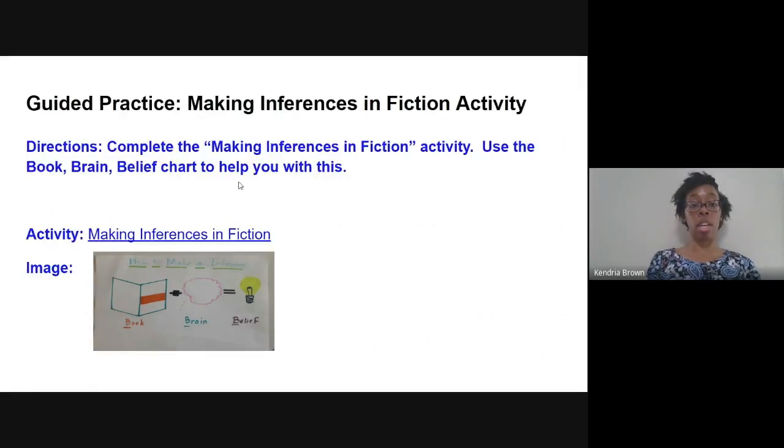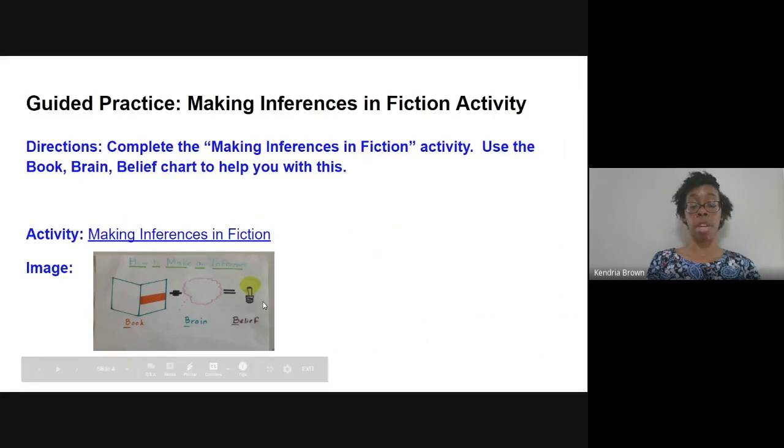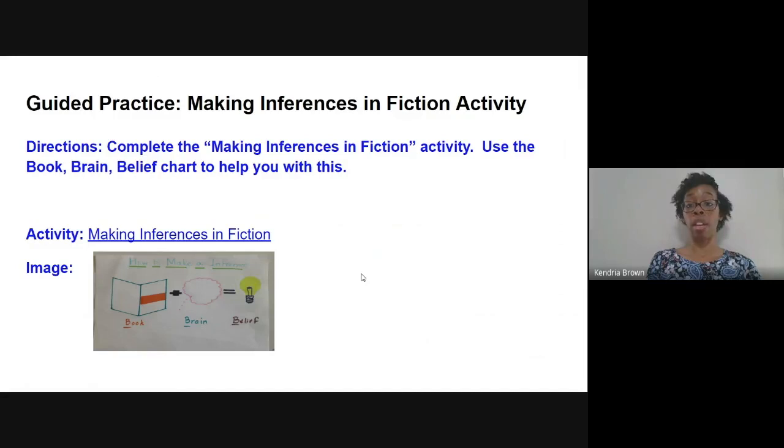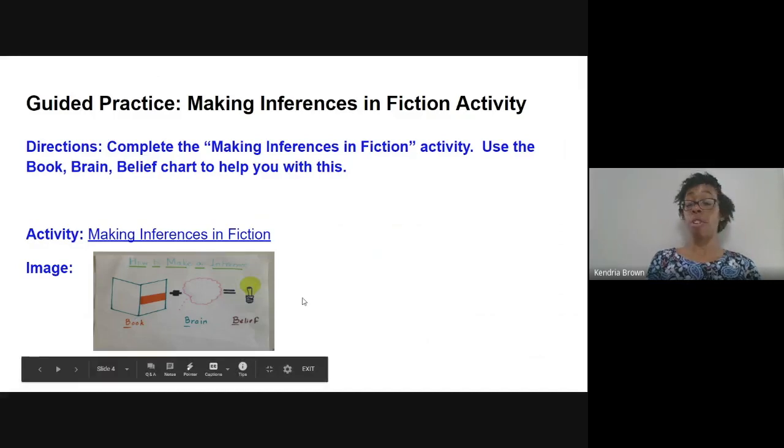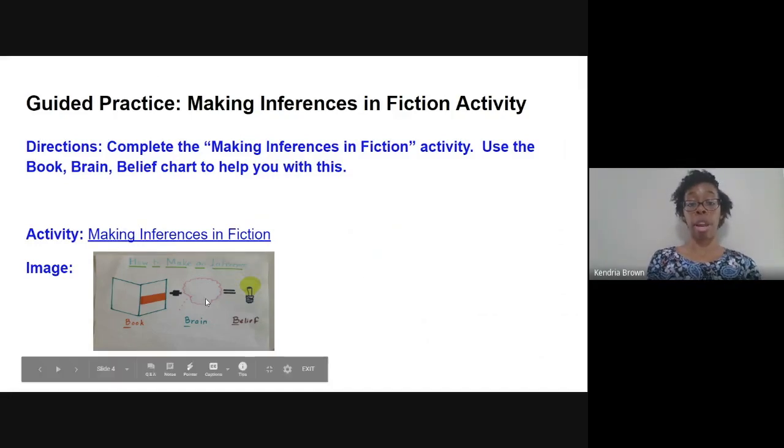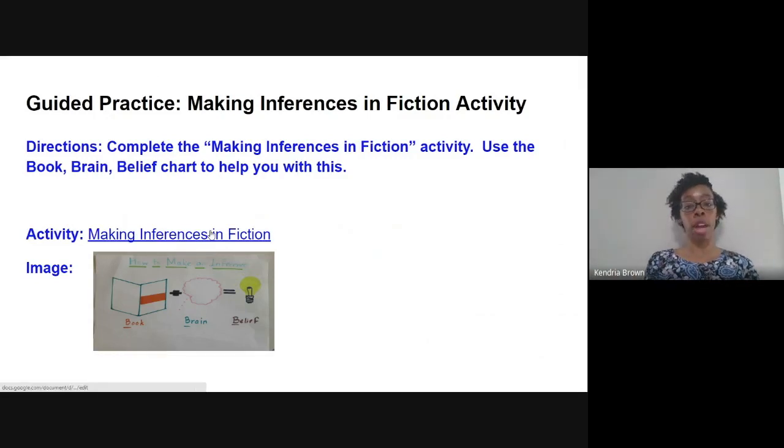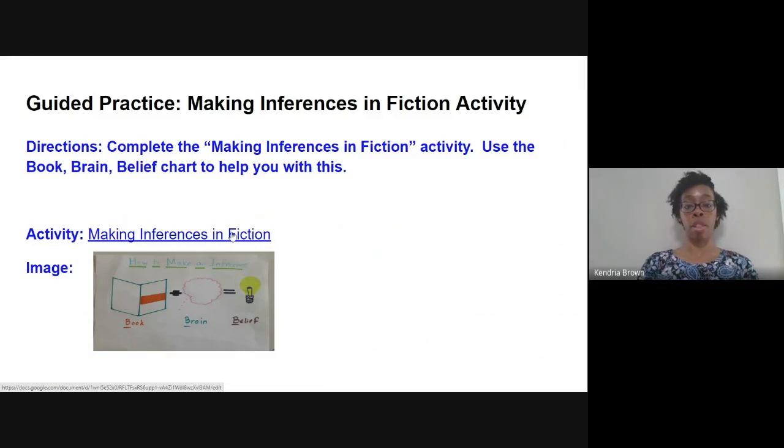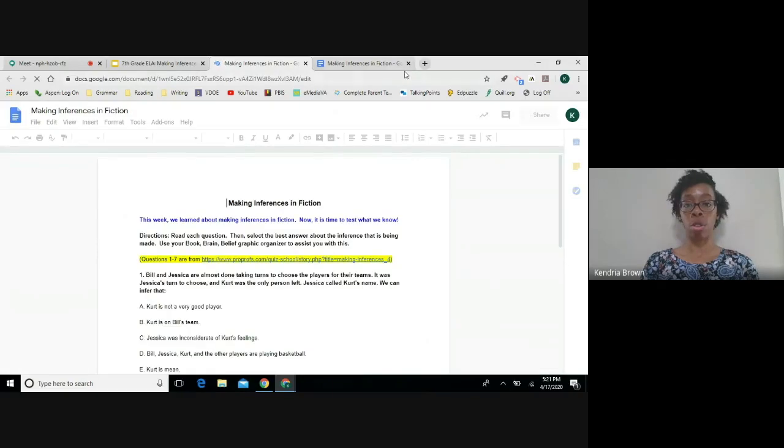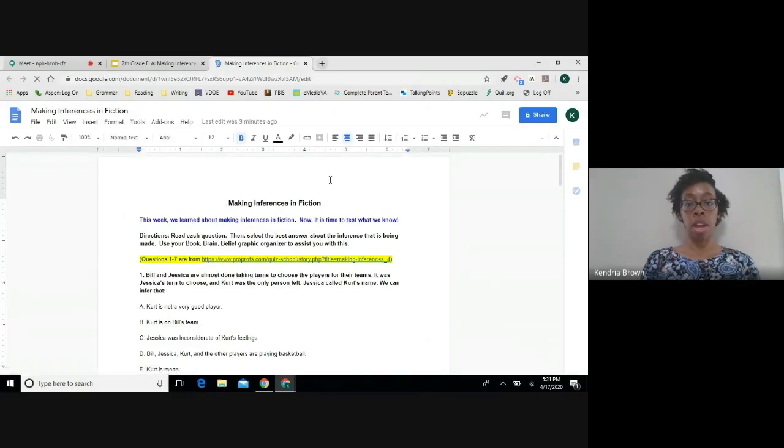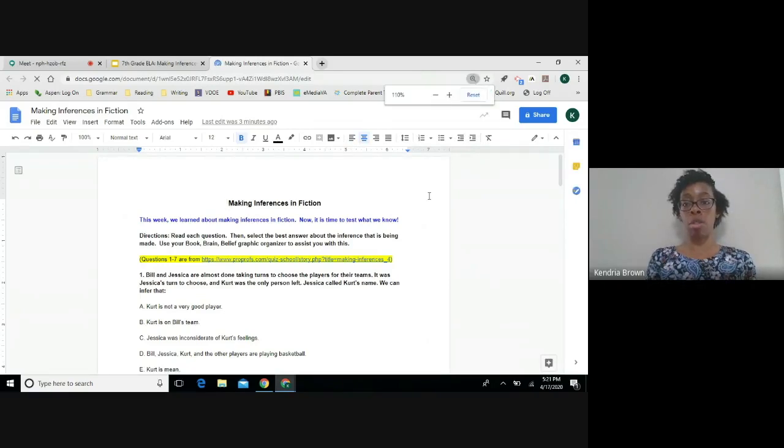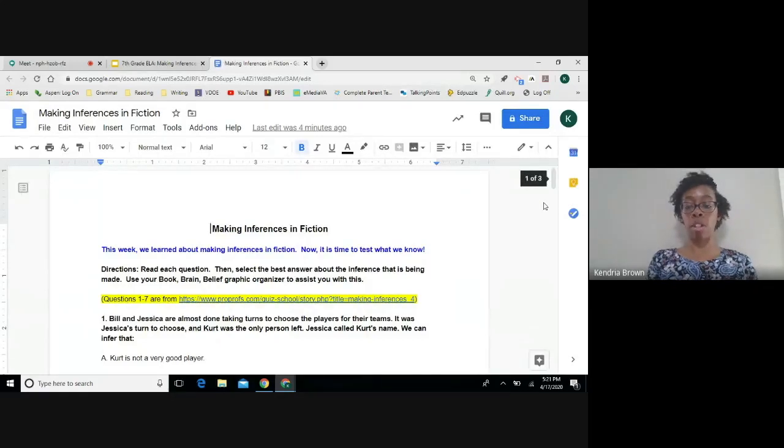You will need your book, brain, and belief graphic organizers for today's lesson. We're completing a making inferences in fiction activity. You will especially need this chart for number eight because it requires that you write down the book, brain, and belief for that excerpt of text. So have your notebooks out and have your graphic organizers out. And without further ado, I'm going to open the activity and I will read the questions to you. Now, I will read these questions aloud as you answer them to yourself. So I'll read each one and then we'll review the answers when we are done.